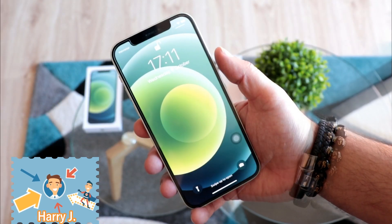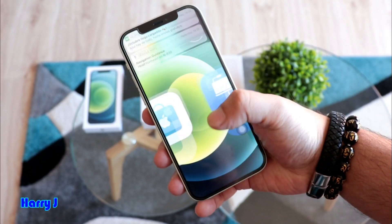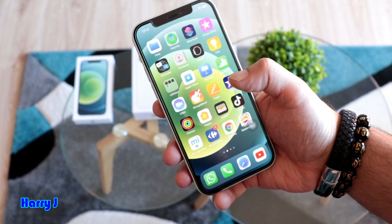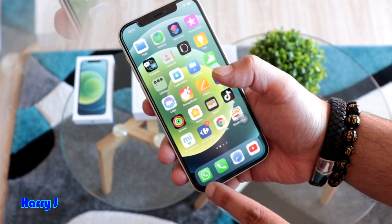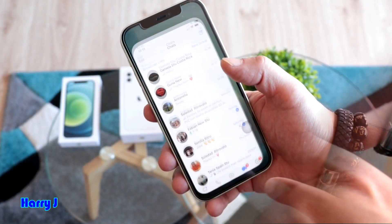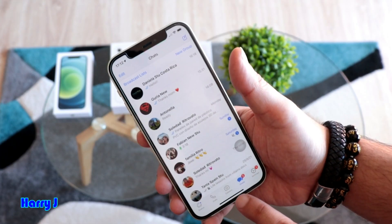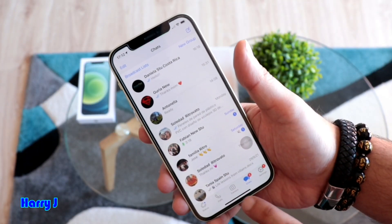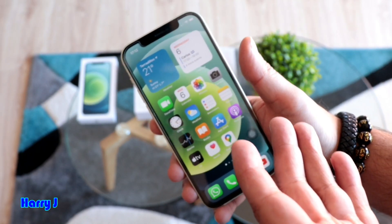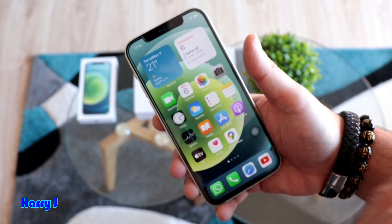For this you need to unlock your phone. Here we go — you can see I already have one WhatsApp, and it's working and functioning properly. I want to have one more WhatsApp. It's very easy these days — you can have two WhatsApps on your iPhone.